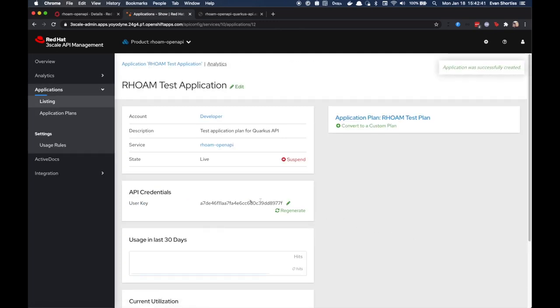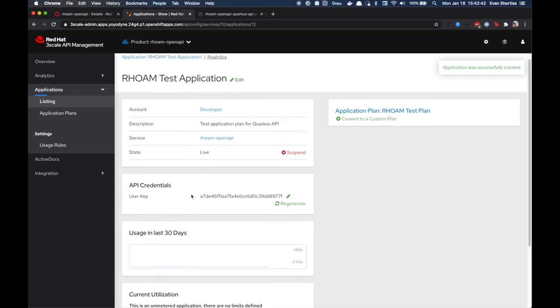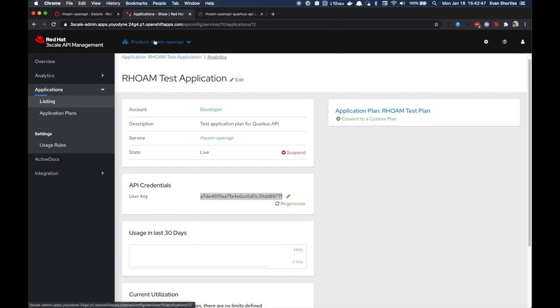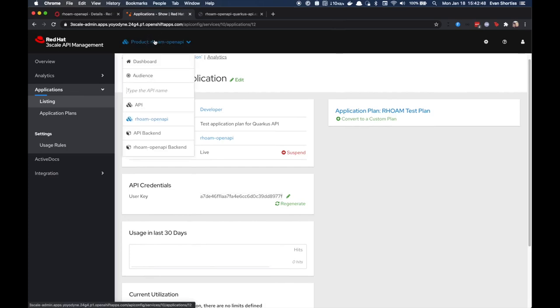Here on the Application screen, you can see that there is an API key that has been generated. You'll use this key to make secured API calls to your Quarkus API.